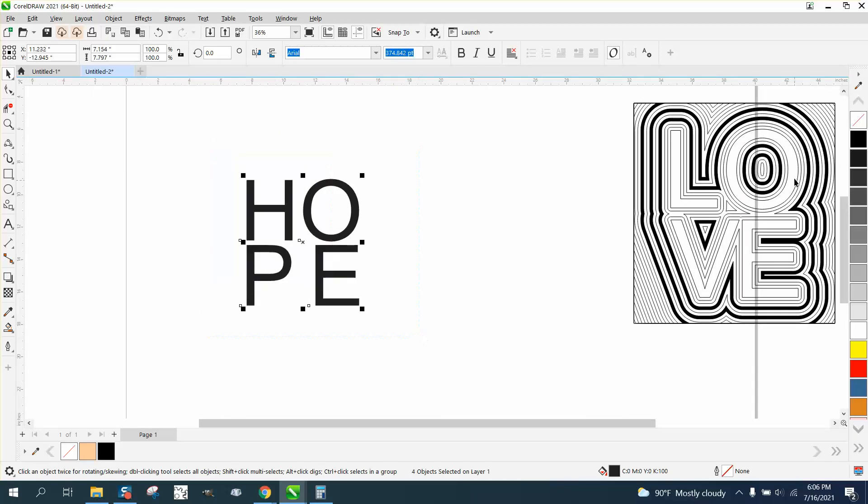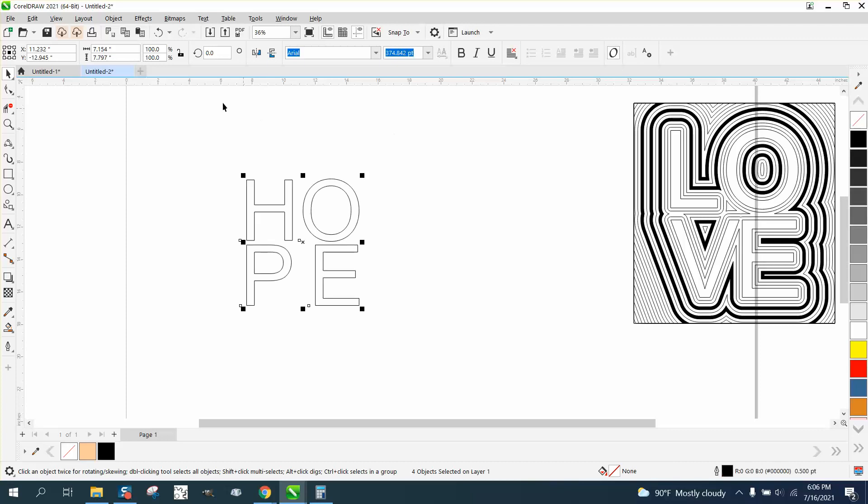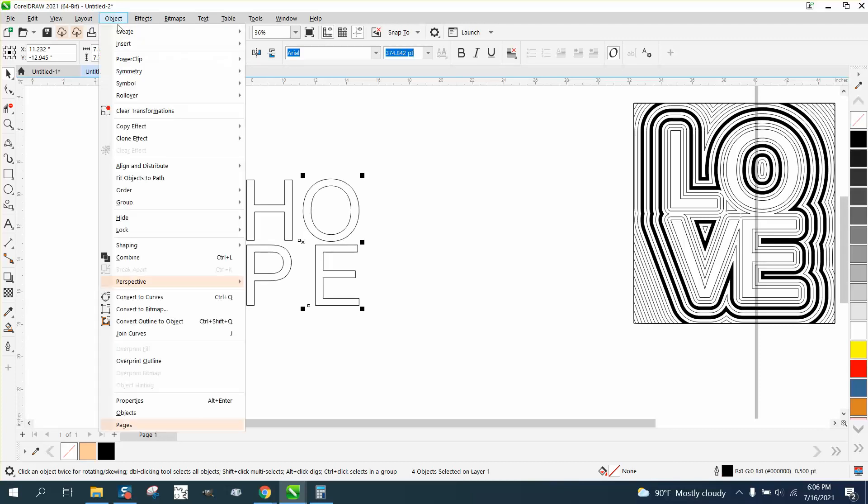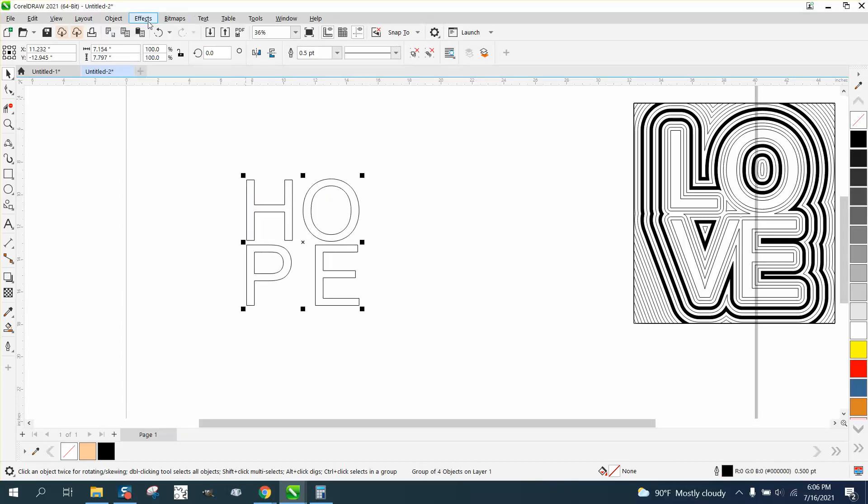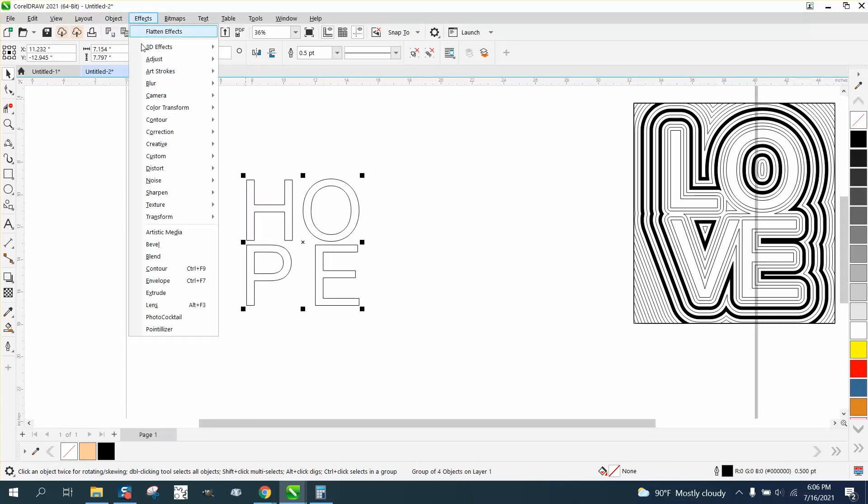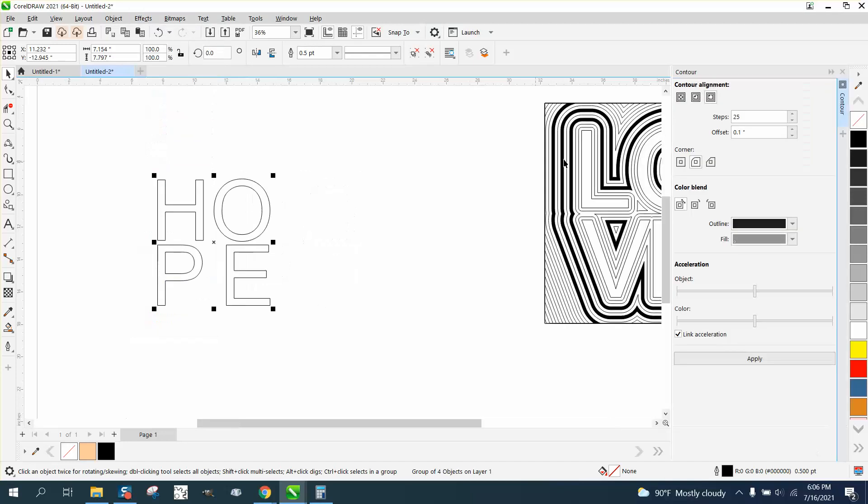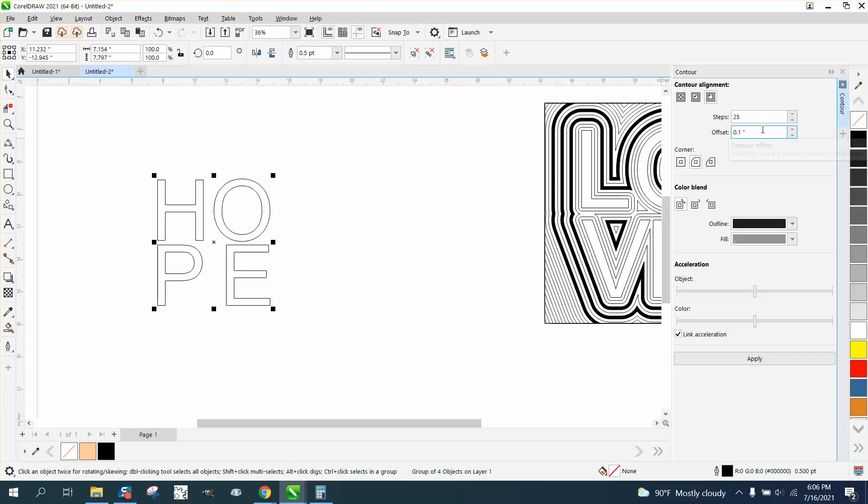Now I'm gonna left click and right click, and then I'm gonna group these guys together. I gotta group them together to make the contour tool work. We're gonna contour to the outside with rounded corners, 0.1, and you could change that 25 times.